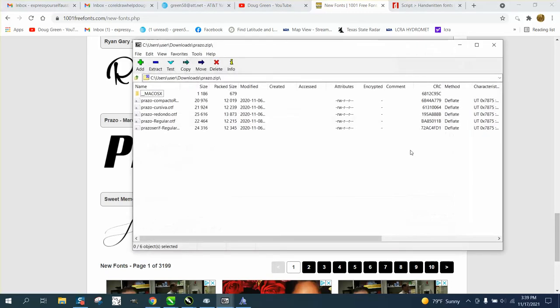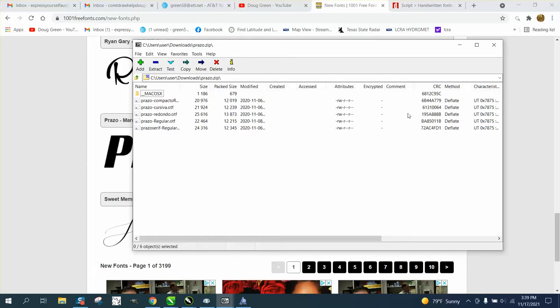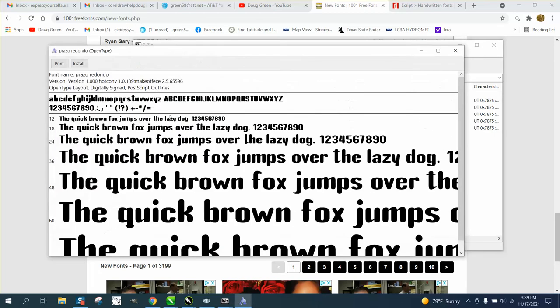This has always been a little bit confusing for people because you just need to pick - these are probably different regular fonts. OTF, OTF, OTF regular. We're just going to pick the largest volume of font and there it is right there.